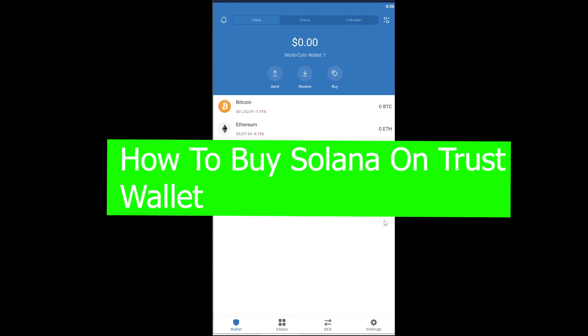Yo what is up everybody, welcome back to the crypto world. It's me Vichy Gavin and you're watching the how-to guide YouTube channel. In this video I'm going to be showing you guys how you can buy Solana on Trust Wallet.